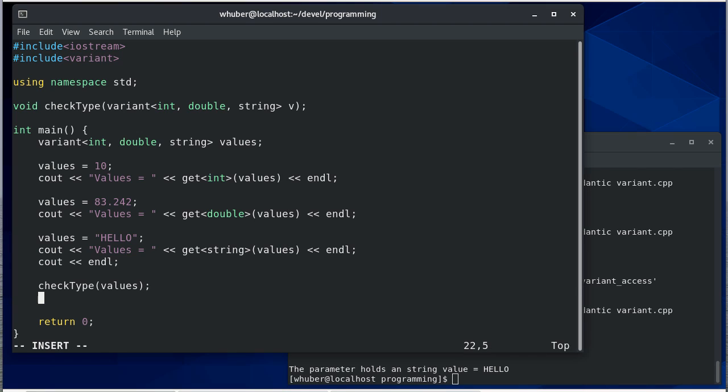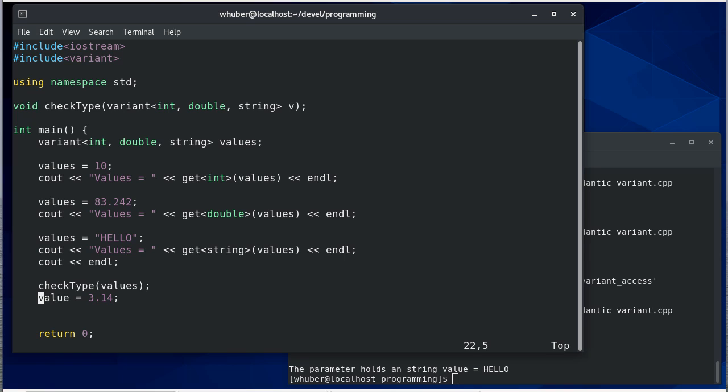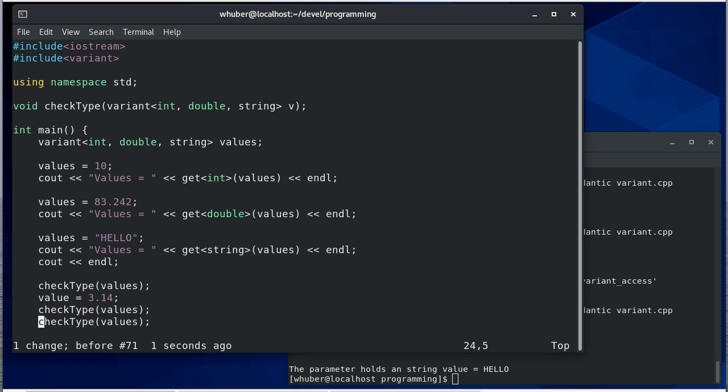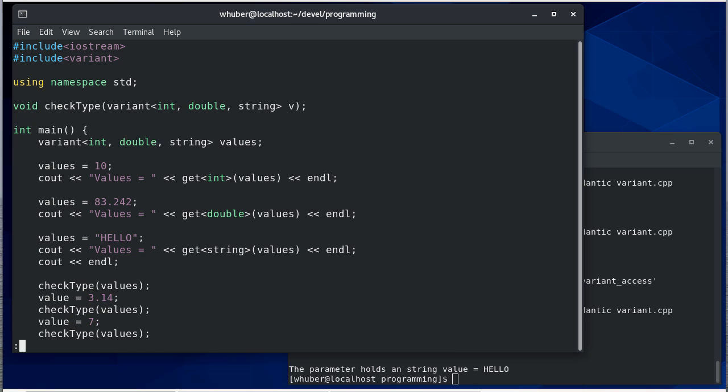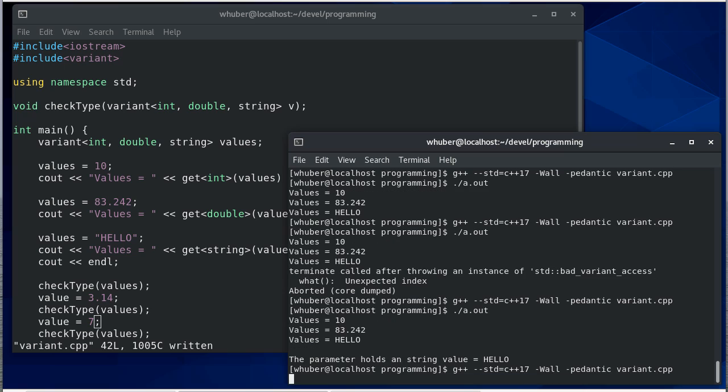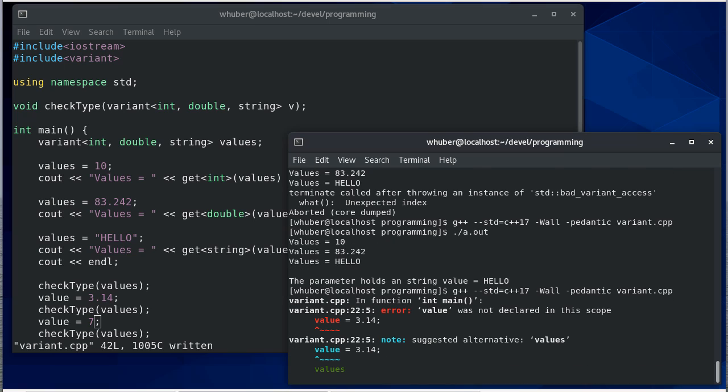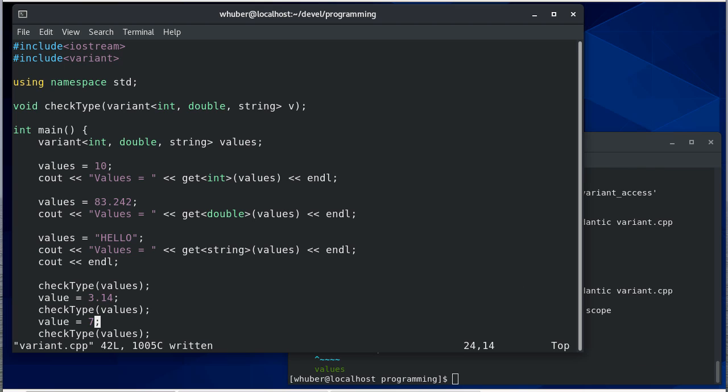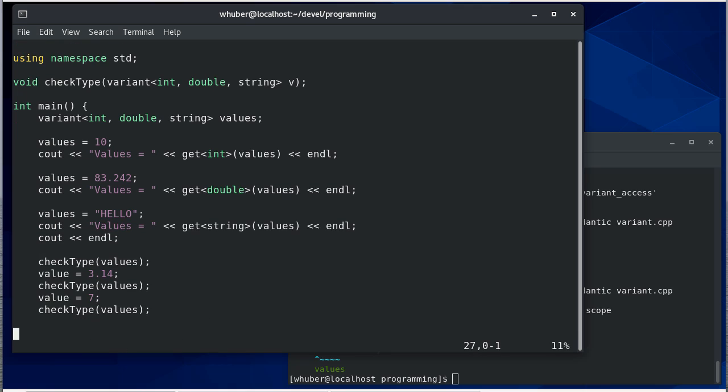Let's say values equals hello. We'll go in reverse order of the types as we did before. We'll say 3.14, and then we'll say values equals seven. Each time we'll check the values.